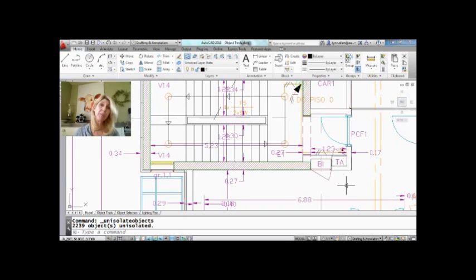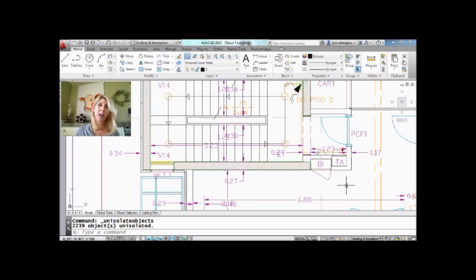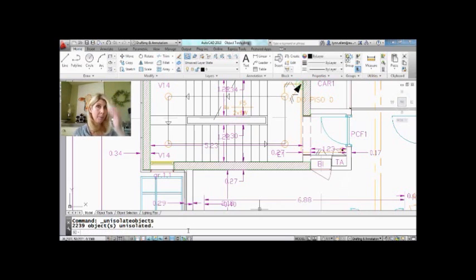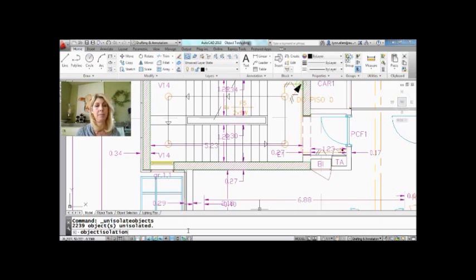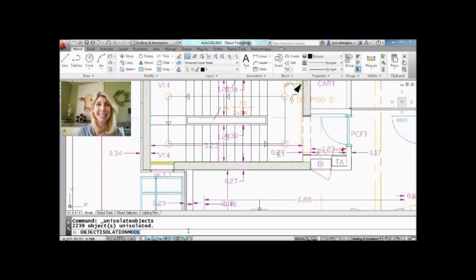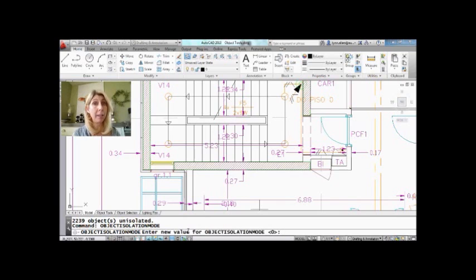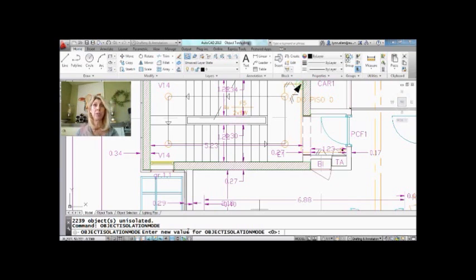You should know that by default, if you leave the drawing and you come back in, the objects are going to come back anyway. So do not despair. However, of course, there's a system variable, top secret system variable, object isolation mode. Of course, you knew that, right? It's a nice big long one. If object isolation mode gets set to one, you leave the drawing with objects that are hidden, when you come back into the drawing, they will still be hidden. So keep that in mind. It should stay at zero.